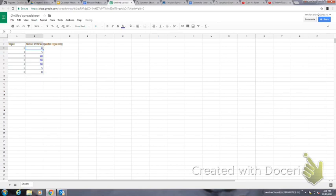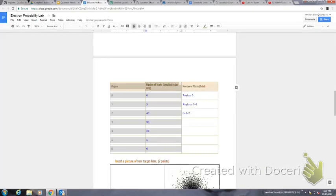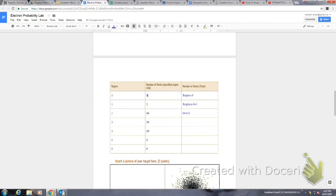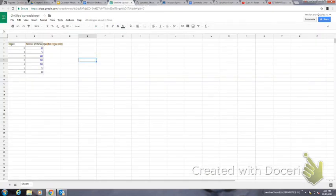One thing I want to mention is I put zero here for region zero. The reason why I do this is there is no region zero, so I just made it zero because there's nothing in region zero.